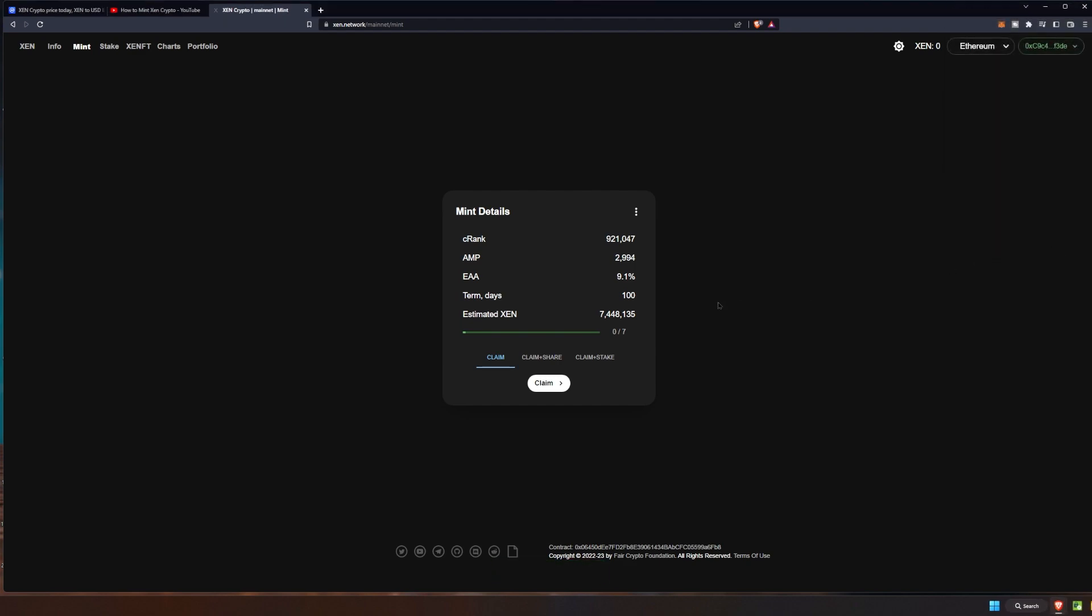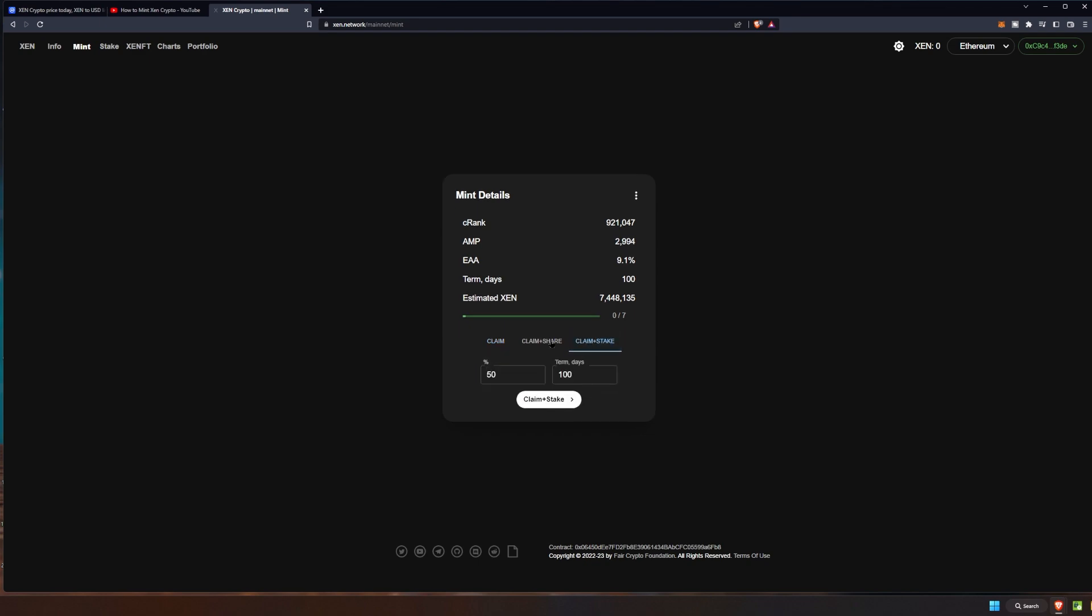At this point it'll show, you can just click the add token. Then from there we're going to go ahead and claim. I am not going to claim and stake or claim and share at this point.